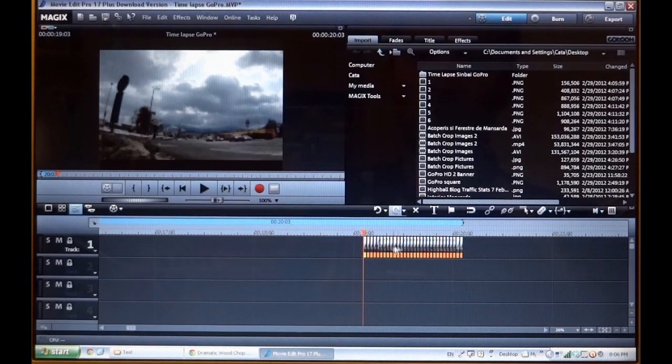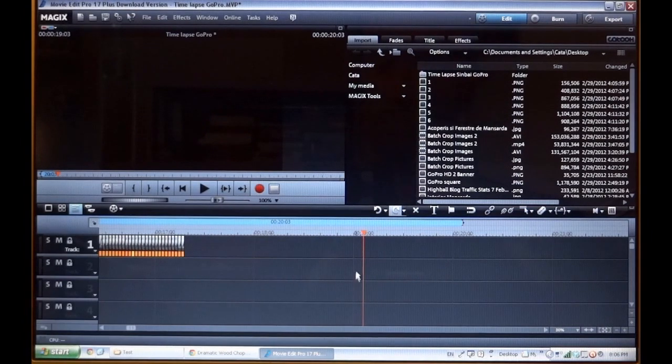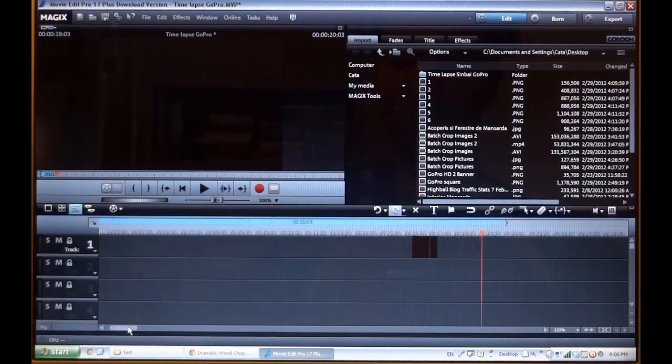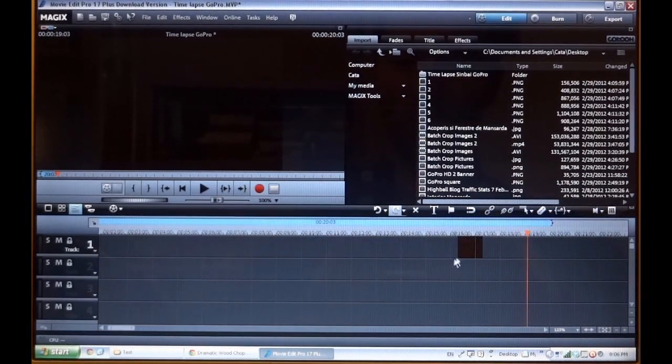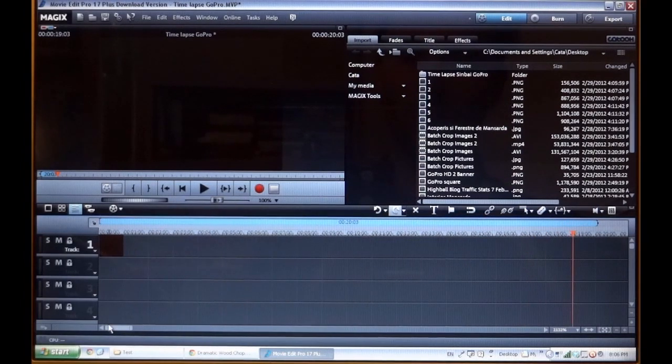So now we have this set of pictures. Let me zoom out. And these are going to be rendered as a video later.